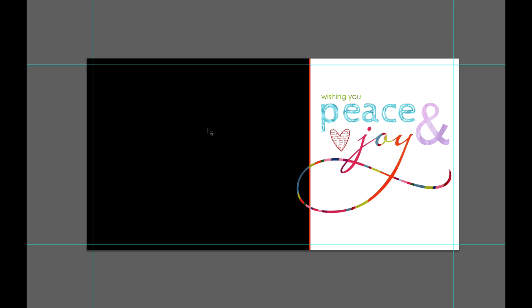Hey there, everybody! Happy holidays and thanks for stopping by. I'm just going to show you in this tutorial how to use the templates that I made. This process is going to be the same whether you are using Photoshop Elements or Photoshop CS.